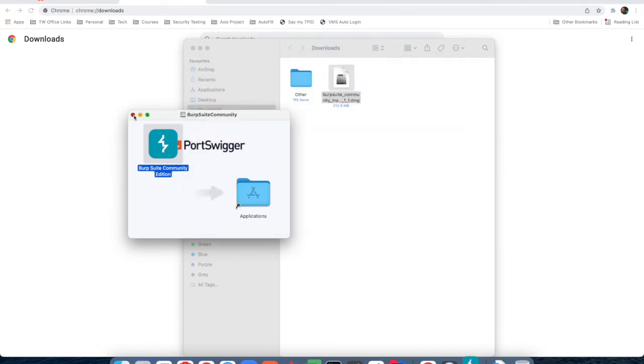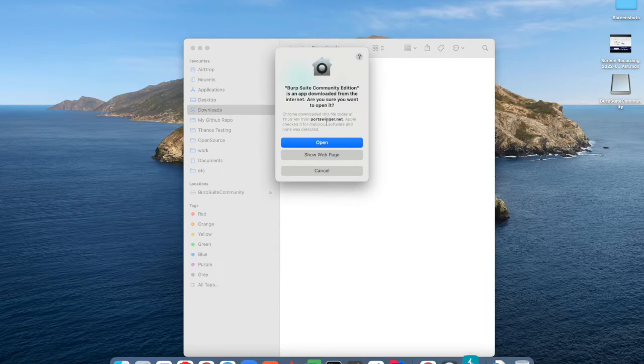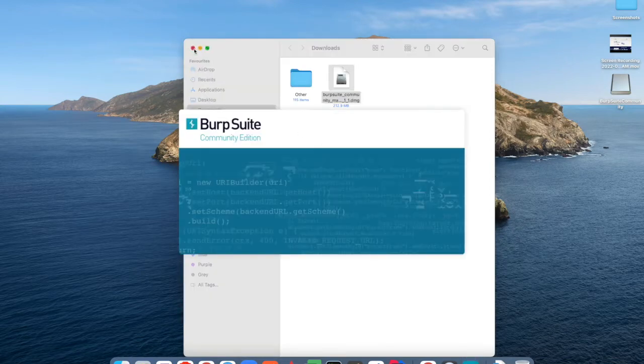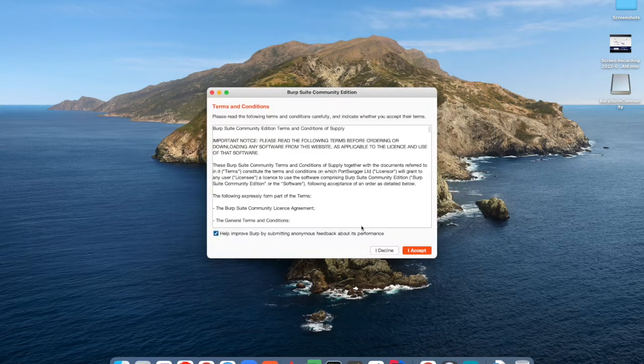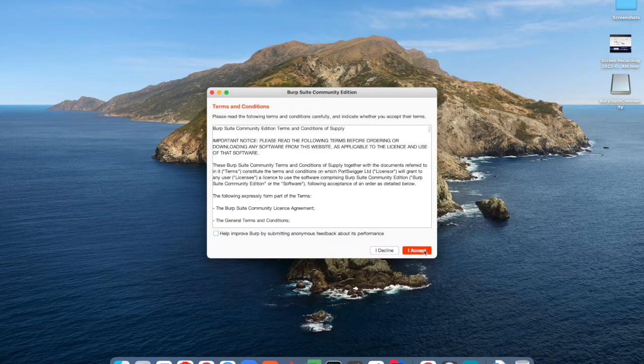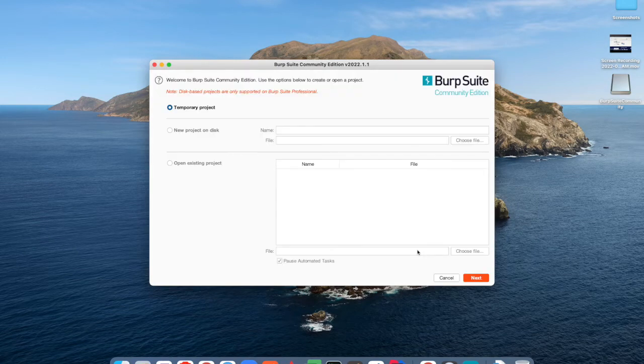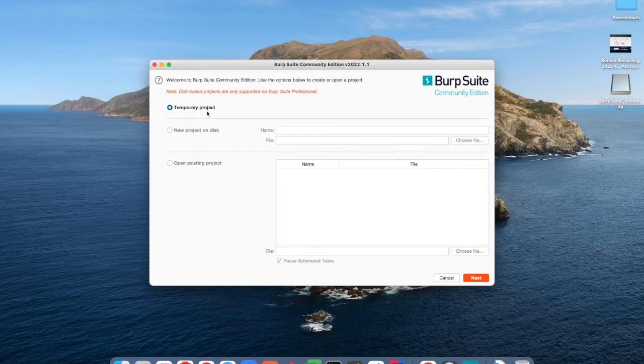Once you start this, it will ask you for permission if you are using Mac. Just uncheck this 'I accept'. This is the default window you will get every time when you start Burp Suite community edition. In community edition, you will get only this temporary project option.